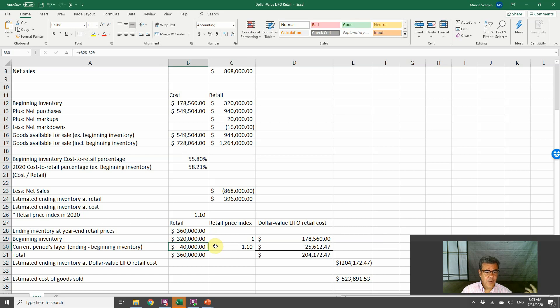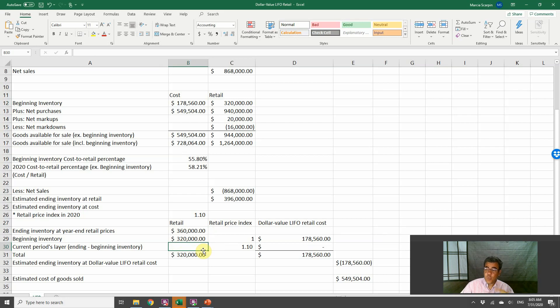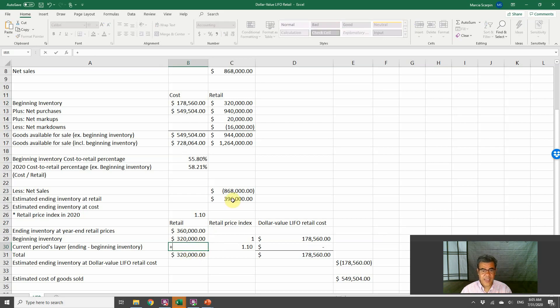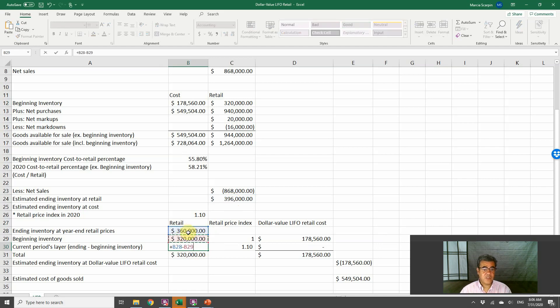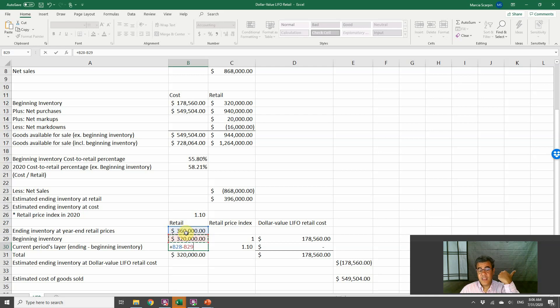So if our beginning inventory is 320 here, the current period layers. How much is our layer? Layer is the increase in quantity. Here we will be able to find the layer in quantity. It is the 360 less 320, because these numbers here are on the same price basis, on the price of the beginning inventory.